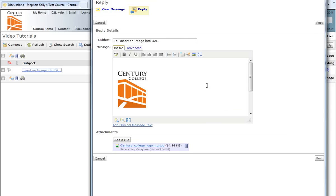Note now that the image has been inserted into the text area. I will now click on the button that says Post.